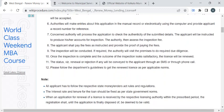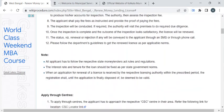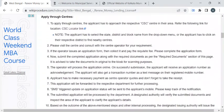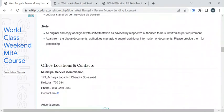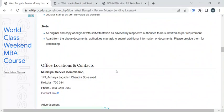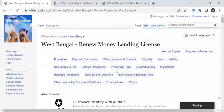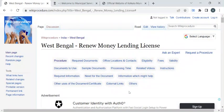The department authority will verify your previous license, and when it is appropriate, they will issue your new license. For more contact details, please check out the office locations and contact section. If you like this video, please subscribe to our channel and stay tuned for more updates.